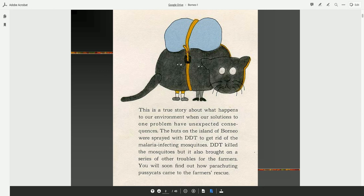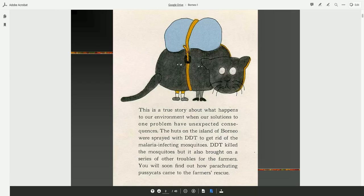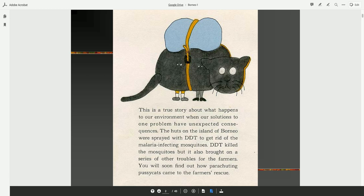The huts on the island of Borneo were sprayed with DDT to get rid of the malaria-infecting mosquitoes. DDT killed the mosquitoes, but it also brought on a series of other troubles for the farmers. You will soon find out how parachuting pussycats came to the farmer's rescue.